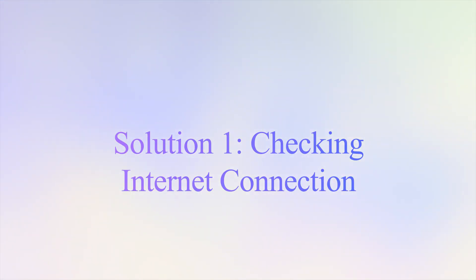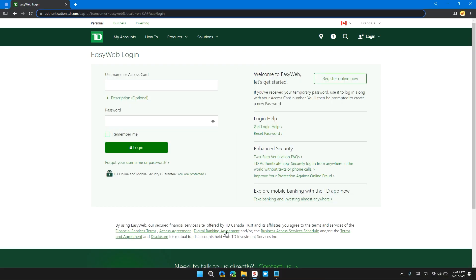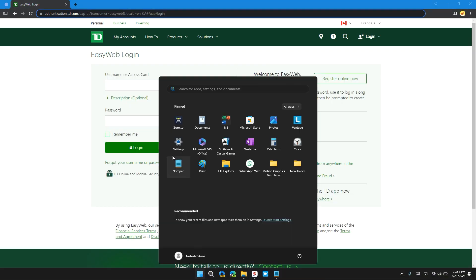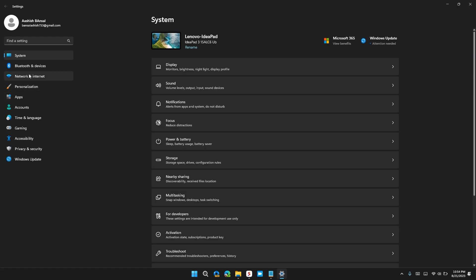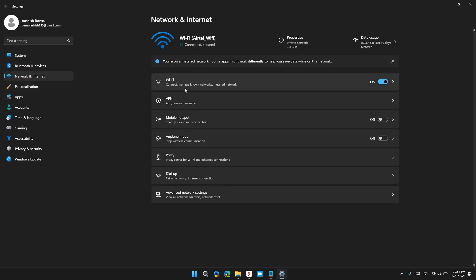So the first solution is check the internet connection. Click on start button, then click on settings. And in the advanced section, click on network and internet. Then check that you're using a stable internet connection or not.